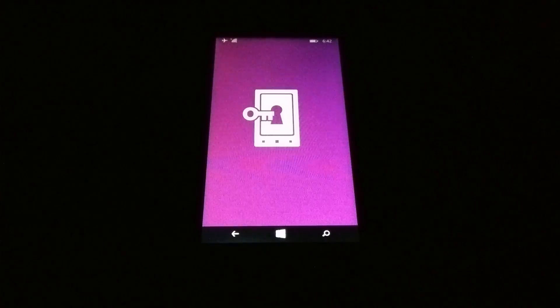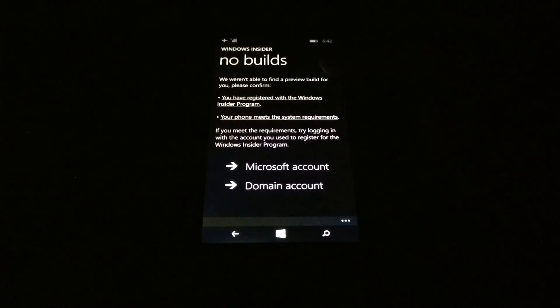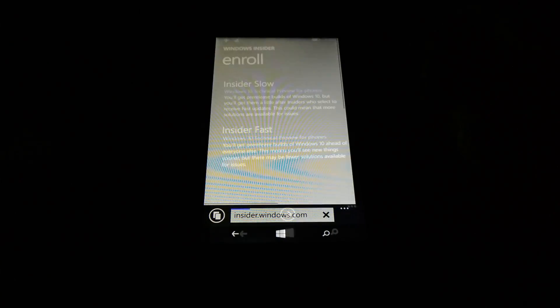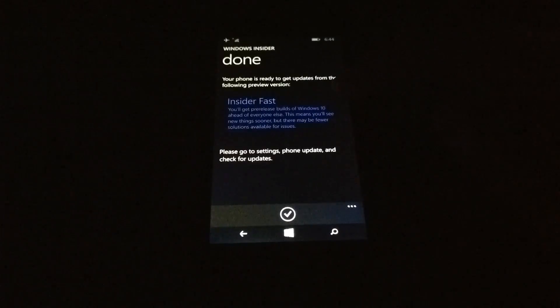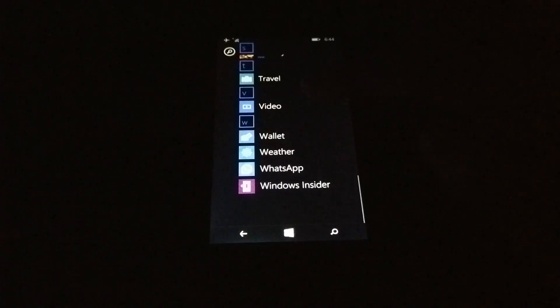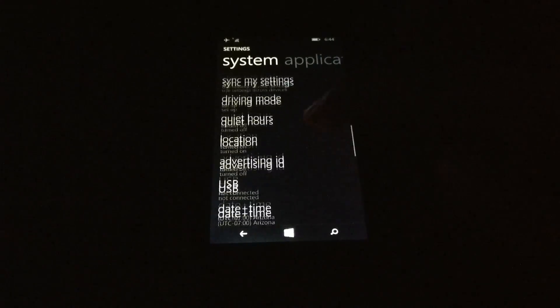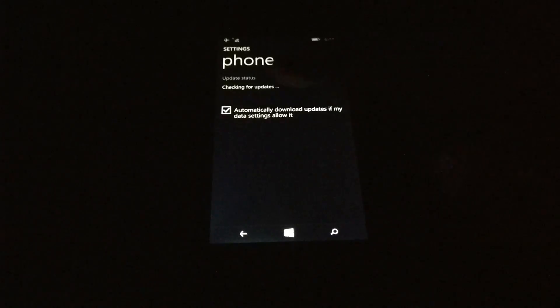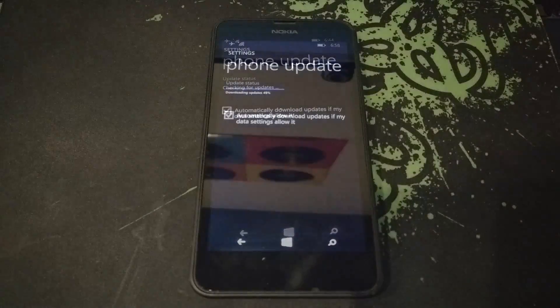First step is you download Windows Insider, then you go to get preview builds. First you have to register as an insider, and then you can choose the insider fast mode which allows you to get the Windows 10 build. Then you have to go and check the phone updates once your phone is activated to receive a preview build.